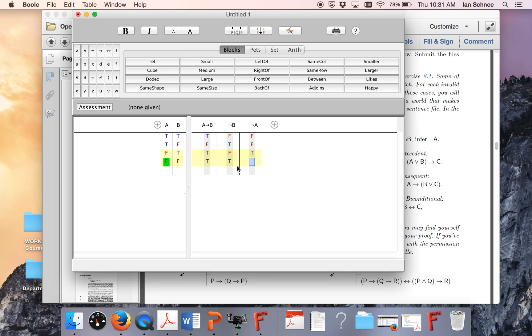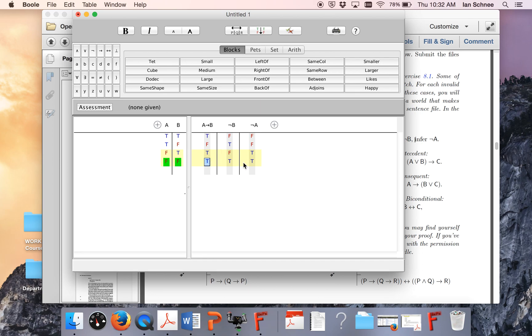And I can just look, I'll just use my old method. Is there any row in which the premises are both true and the conclusion false? Well the first three rows all have a false premise, so those are irrelevant. And on the last row the premises are both true, but so is the conclusion. So that truth table tells me definitively that it's valid.